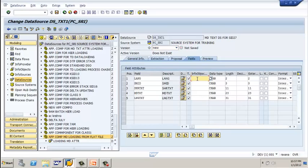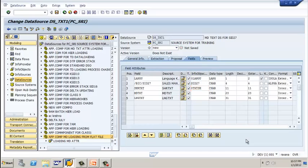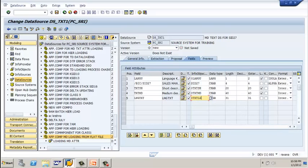Click on 'load example' to see how the data looks in your flat file, then click on fields. Now you can map the fields. For language, there is a predefined info object created by SAP — use 0LANGU and press enter. SMID is your SID 27. For short text, the info object is 0TXTSH — press enter. For medium text, it is 0TXTMD — press enter. For long text, it is 0TXTLG — press enter. Once you map all the fields, go to the preview tab.